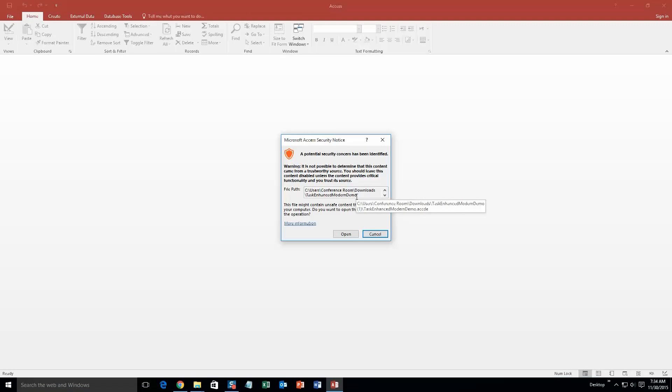And with all of our database templates, since they do come from the internet, your computer sees it as a security risk. I can assure you that this template is safe. So I'm going to go ahead and open it.